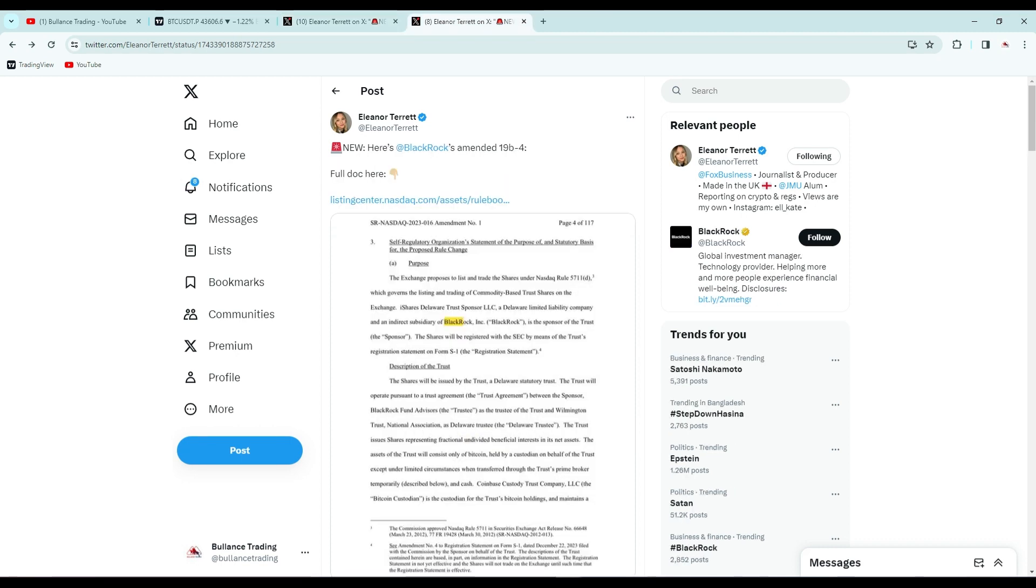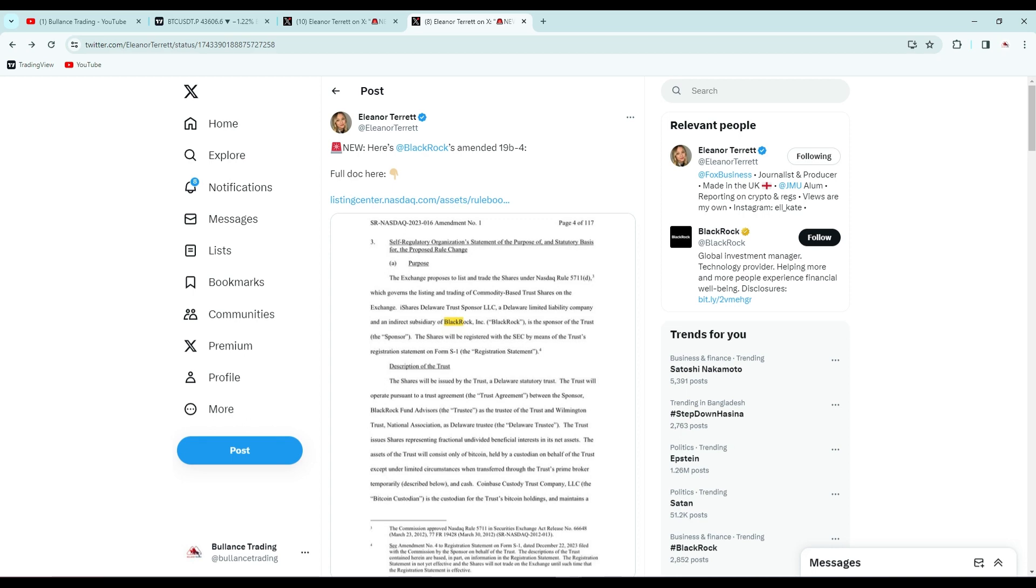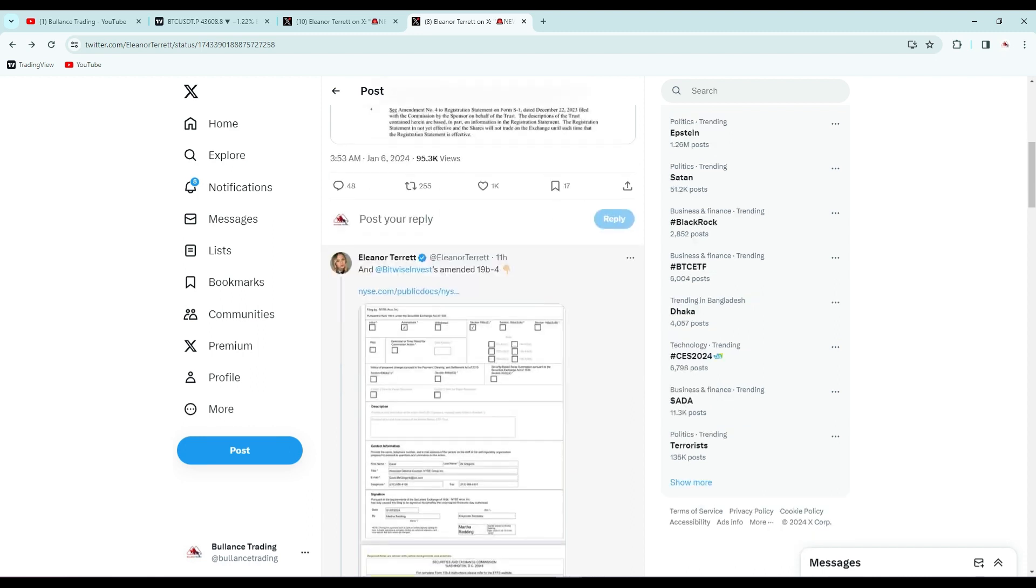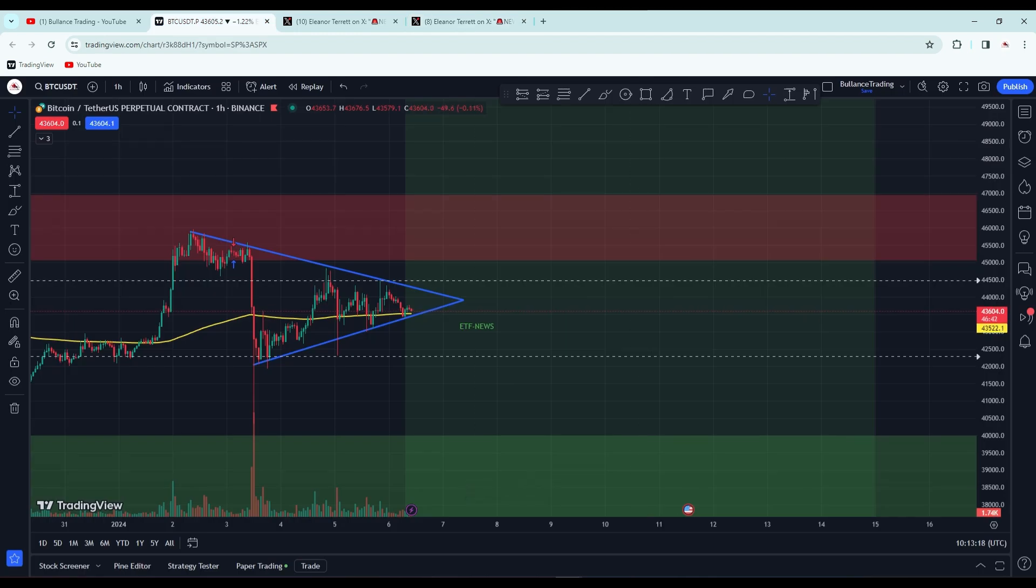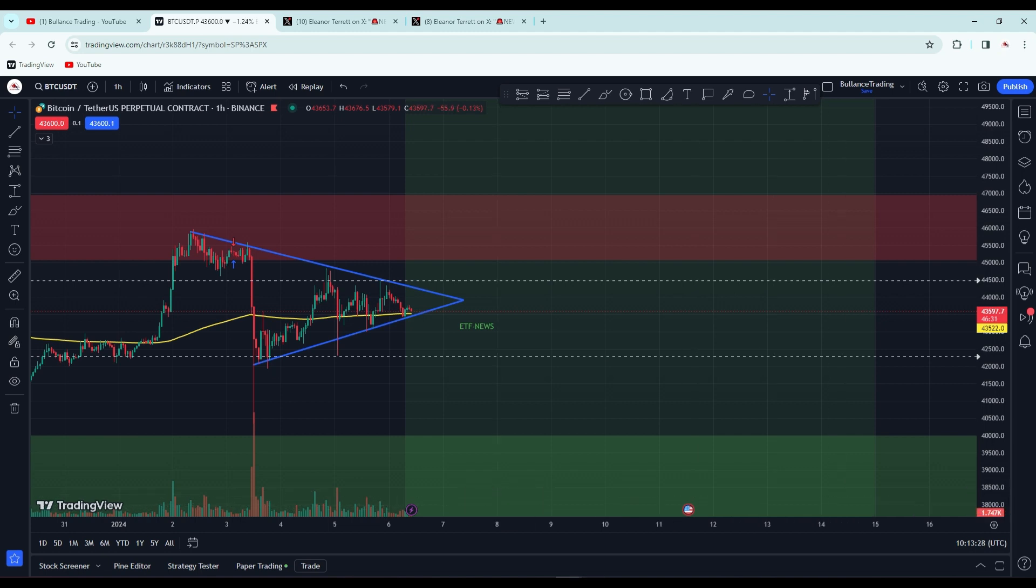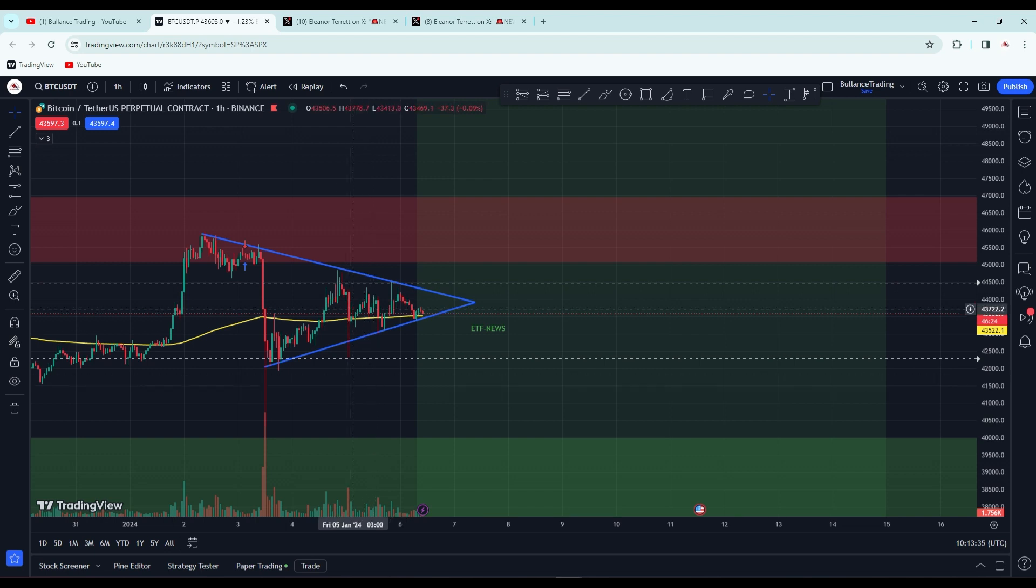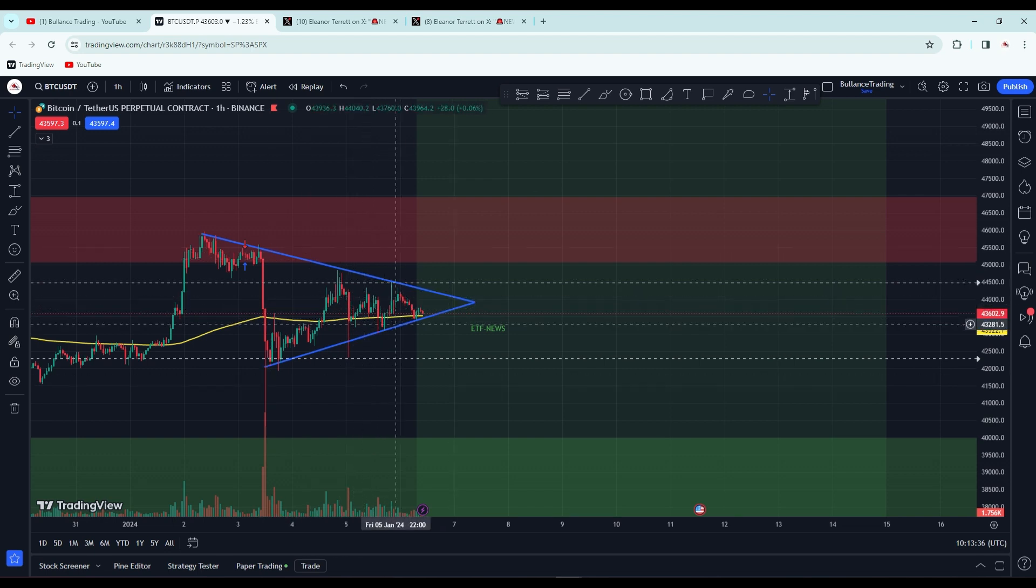Black Rock has filed an amendment. Black Rock and many other ETF filers have all submitted their Bitcoin ETF amendments with full corrections. Now everyone is waiting for the SEC window to open. As I said, we'll start getting updates from Monday. The window is from the 8th to 15th, and the predicted result will come from the 11th to 15th.